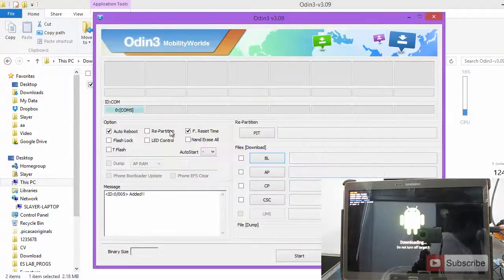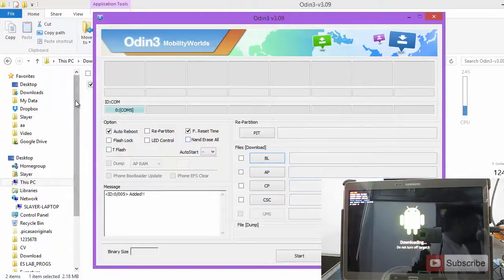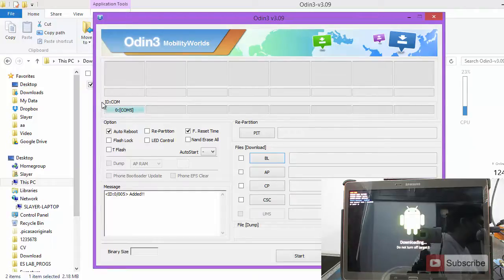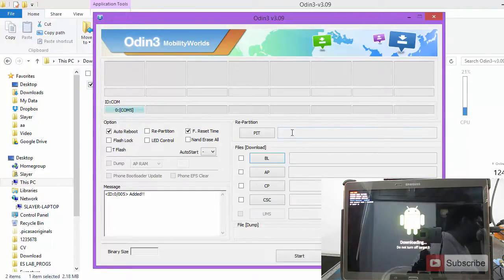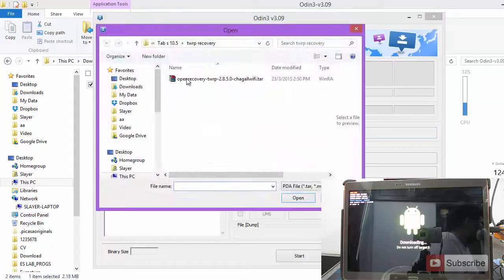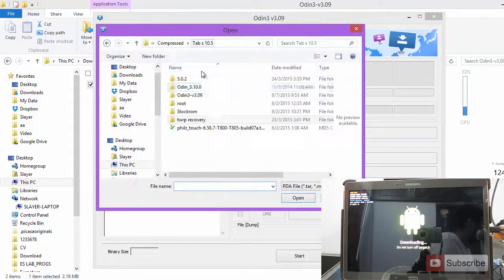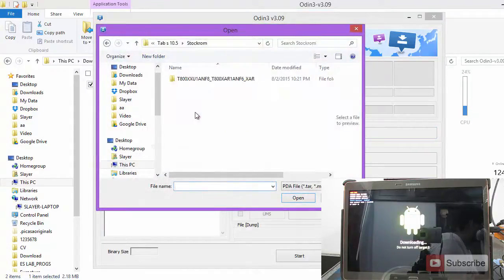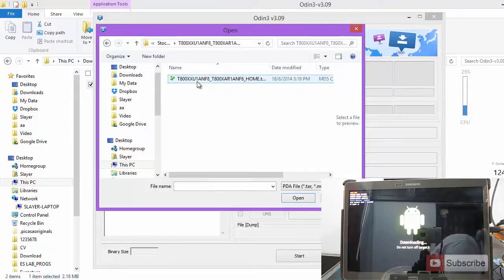Now connect the tablet to the computer. As you can see, once I have connected the tablet to the computer, this thing has shown up over here. It says that the device has connected. Now we need to select AP and now go to the place where the stock ROM is and let's choose the file.